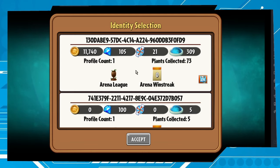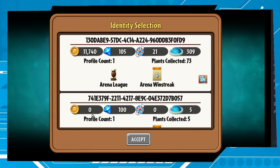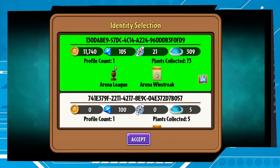Now you have to identify your account. In my case it's easy — here we have 11,000 coins and here we have zero. So this one is my account that is saved in the cloud. Let's select that one.